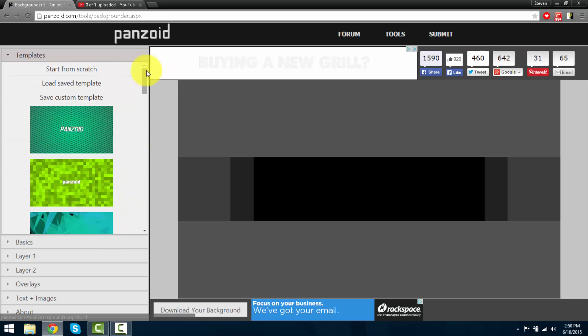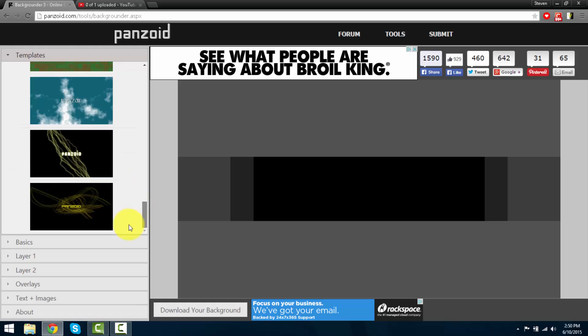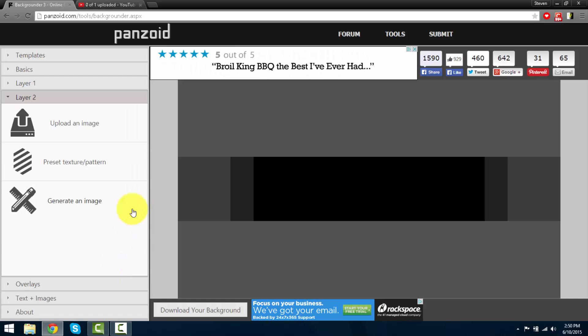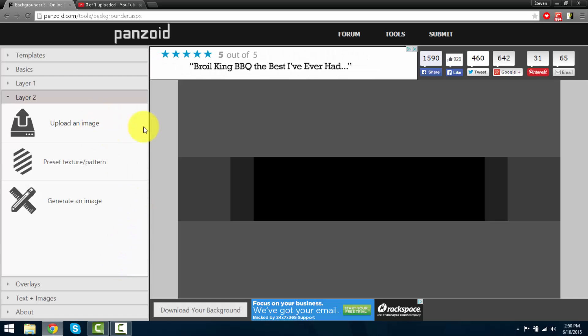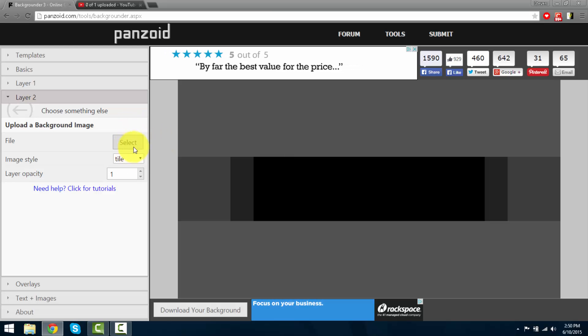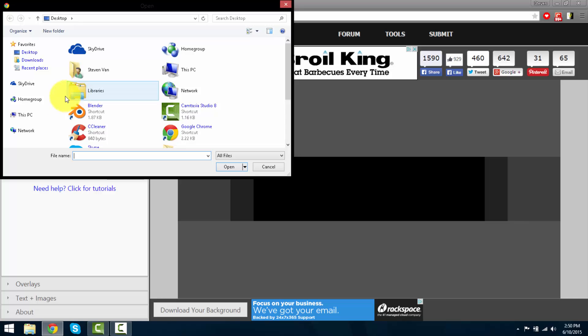You can choose your own backgrounds. I'm going to teach you guys how to add your own backgrounds. Just press upload an image, select the file. Here you can browse into your images.